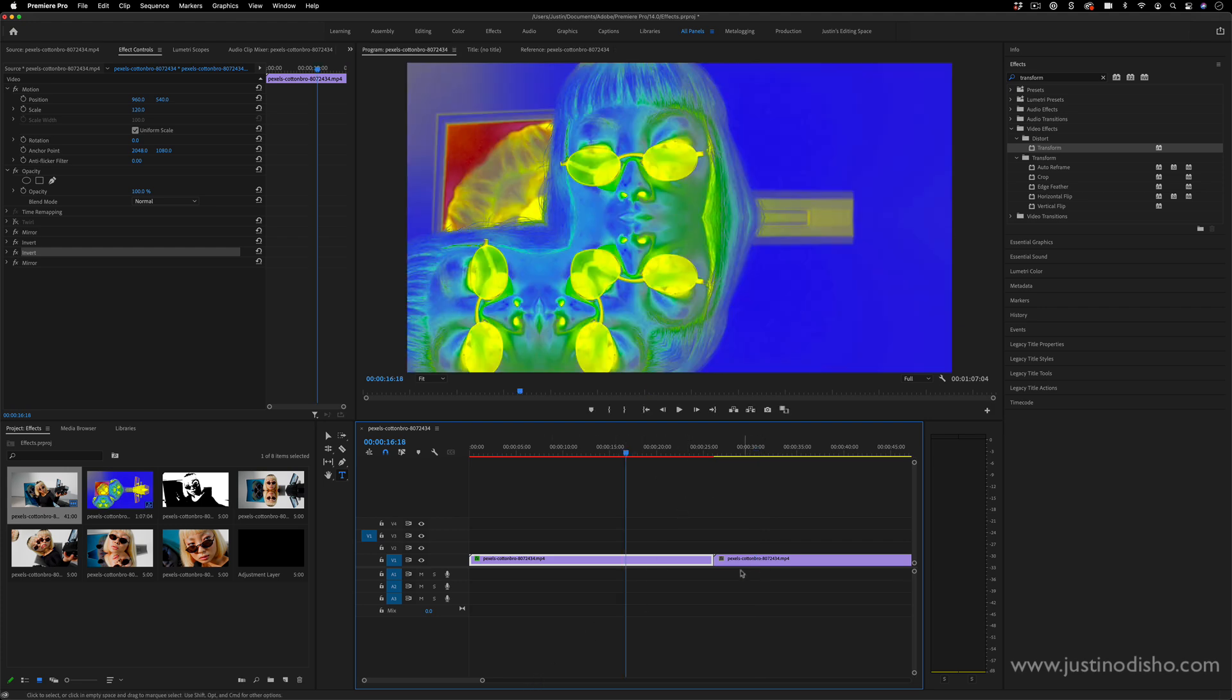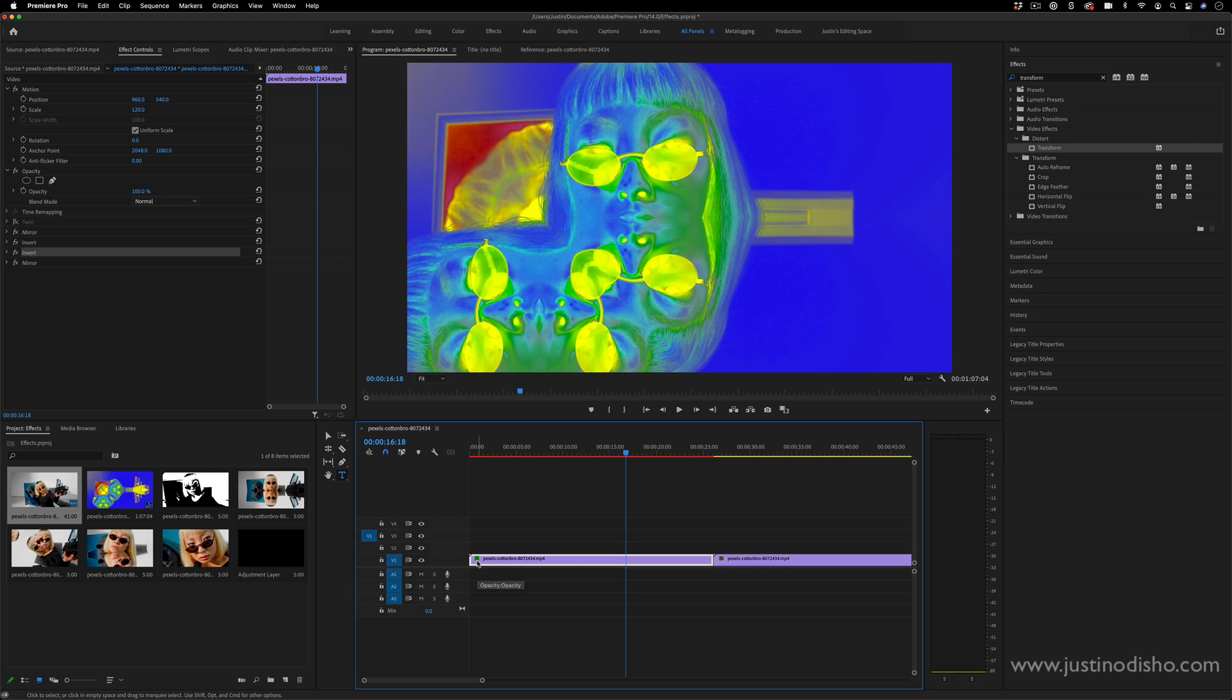You can also see this in the timeline by this effects badge. When it's green or yellow or purple, that means there's adjustments either on the audio or the video effects. And when it's gray, that means there is no effects on there.